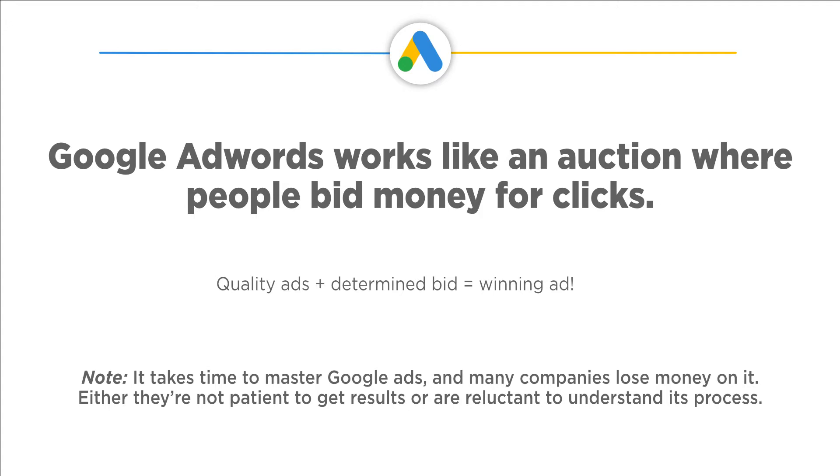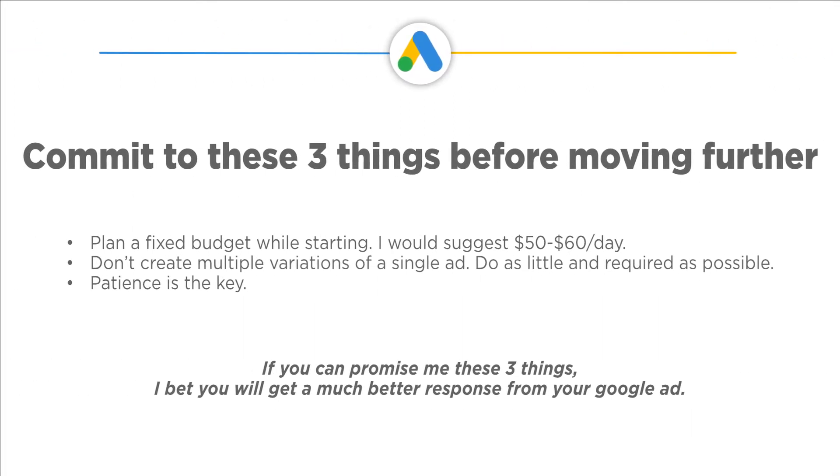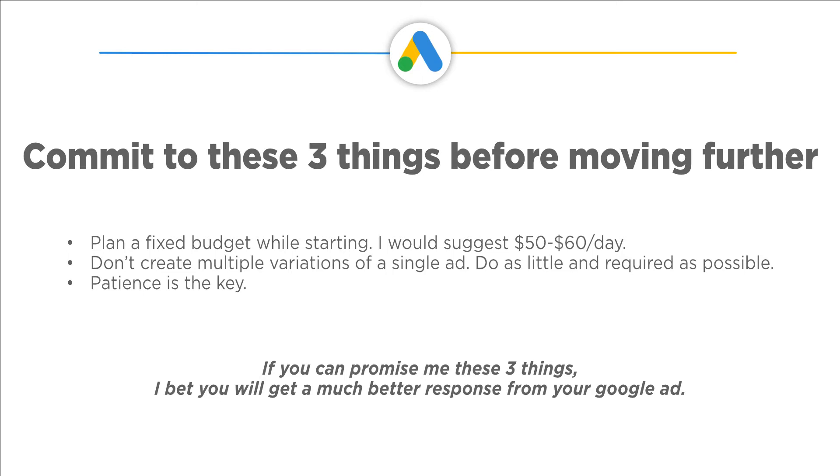Note: It takes time to master Google Ads and many companies lose money on it. Either they're not patient to get results or are reluctant to understand its process. Now that you know the benefits of Google Ads, do's and don'ts, you'll want to commit to these three things before moving further: Plan a fixed budget while starting, I would suggest 50-60 days. Don't create multiple variations of a single ad. Do as little and required as possible. Patience is the key. If you can promise me these three things, I bet you will get a much better response from your Google ad.